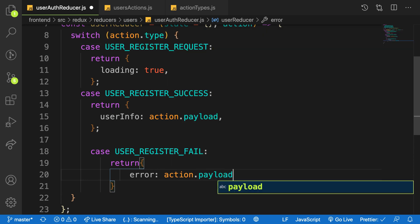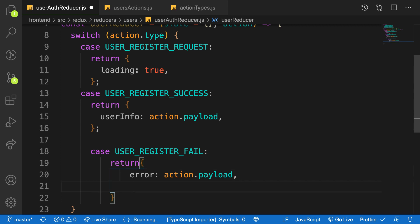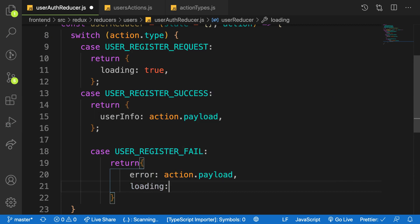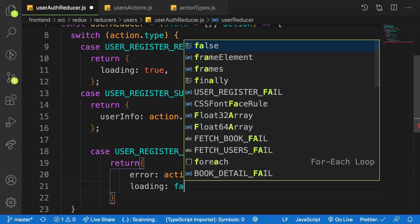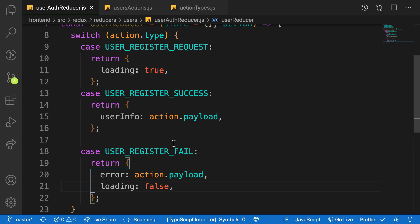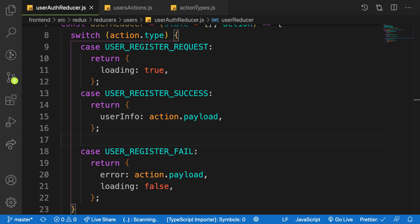We will say action.payload. Here will be action.payload and then you will say loading to be false at this point. We are sure that loading is false.